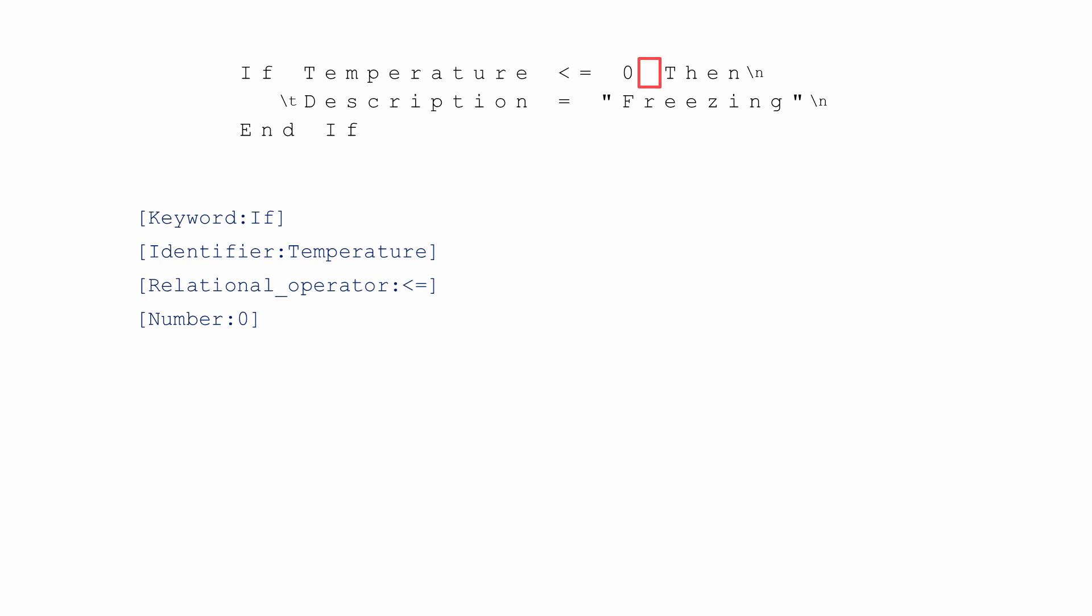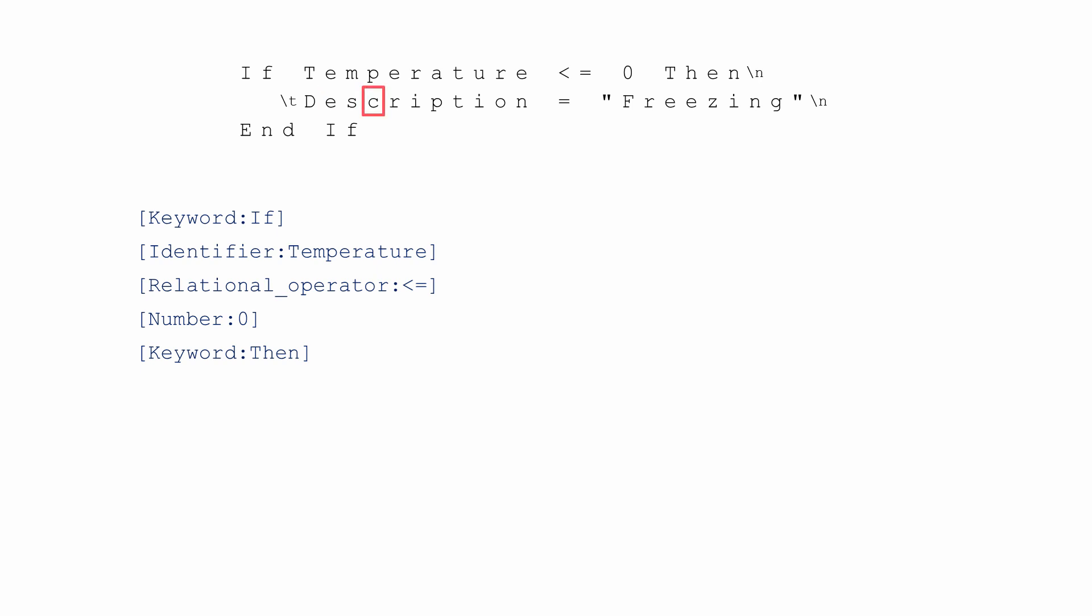It can be a relational operator like the less than or equal to sign. An assignment operator such as the equal sign or two equal signs in some languages. It might be an identifier such as a variable name or a function name.